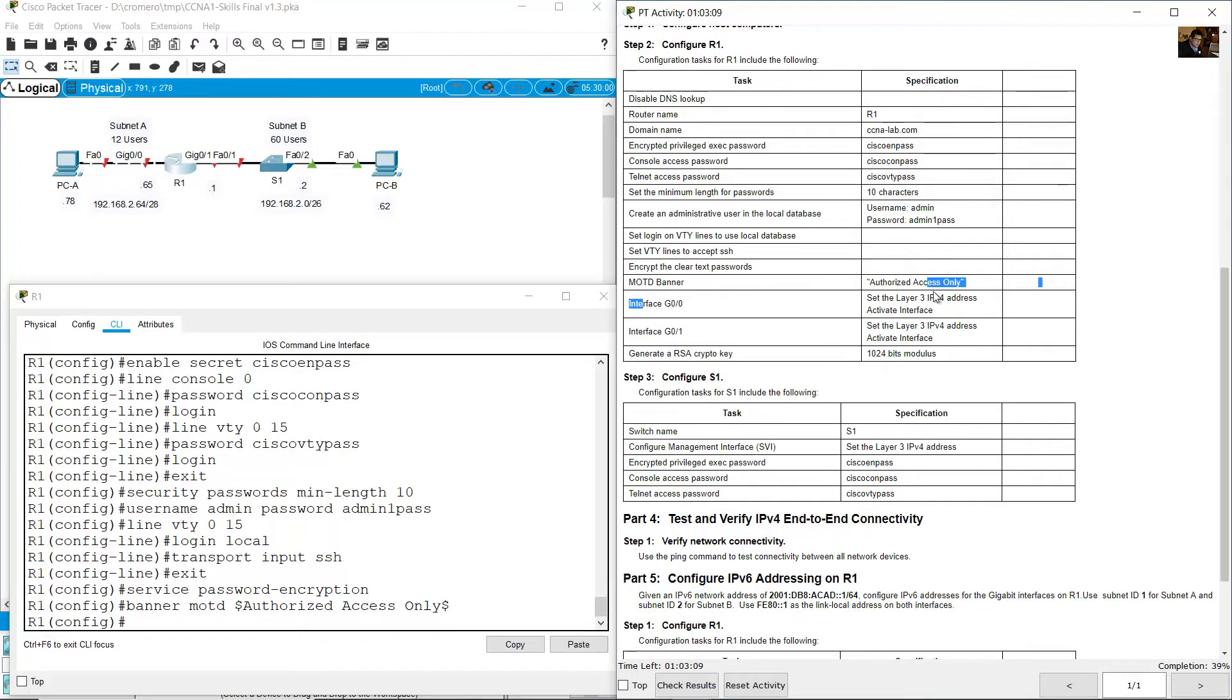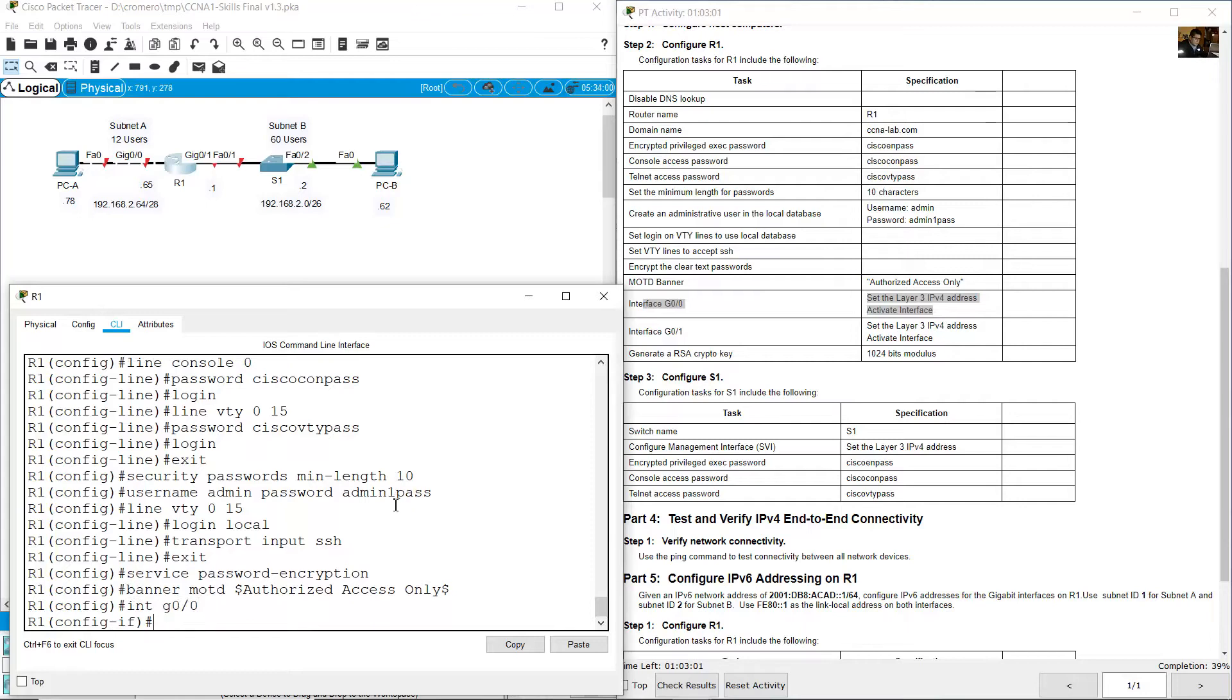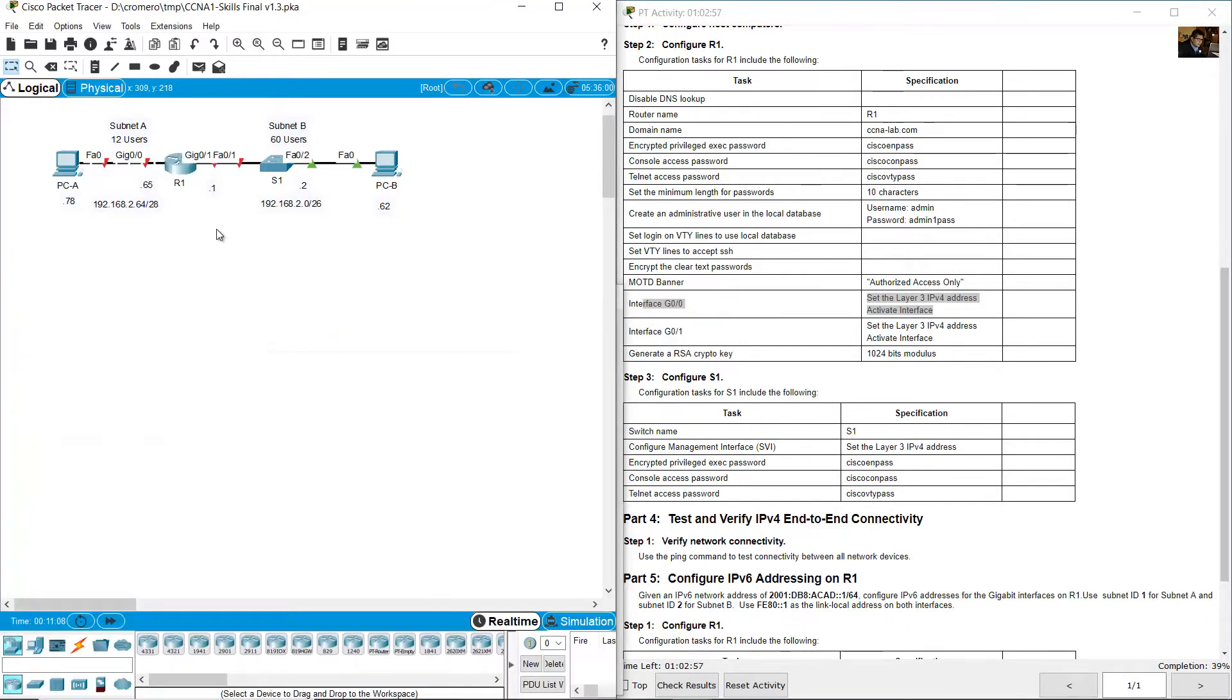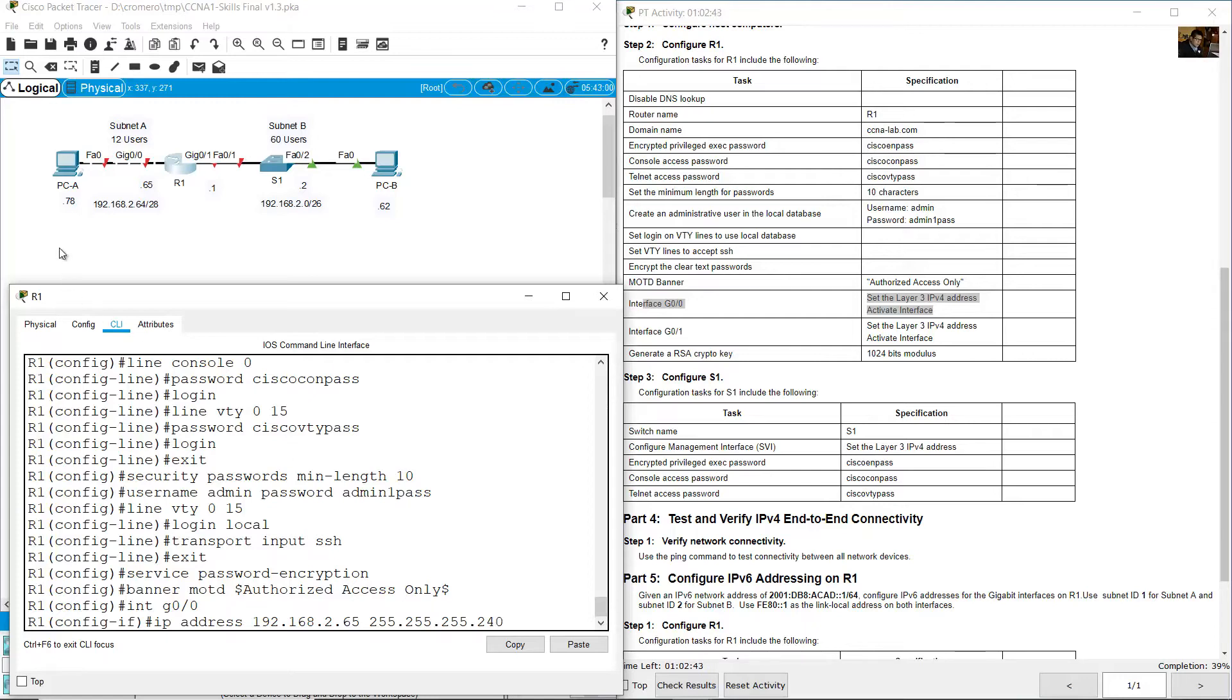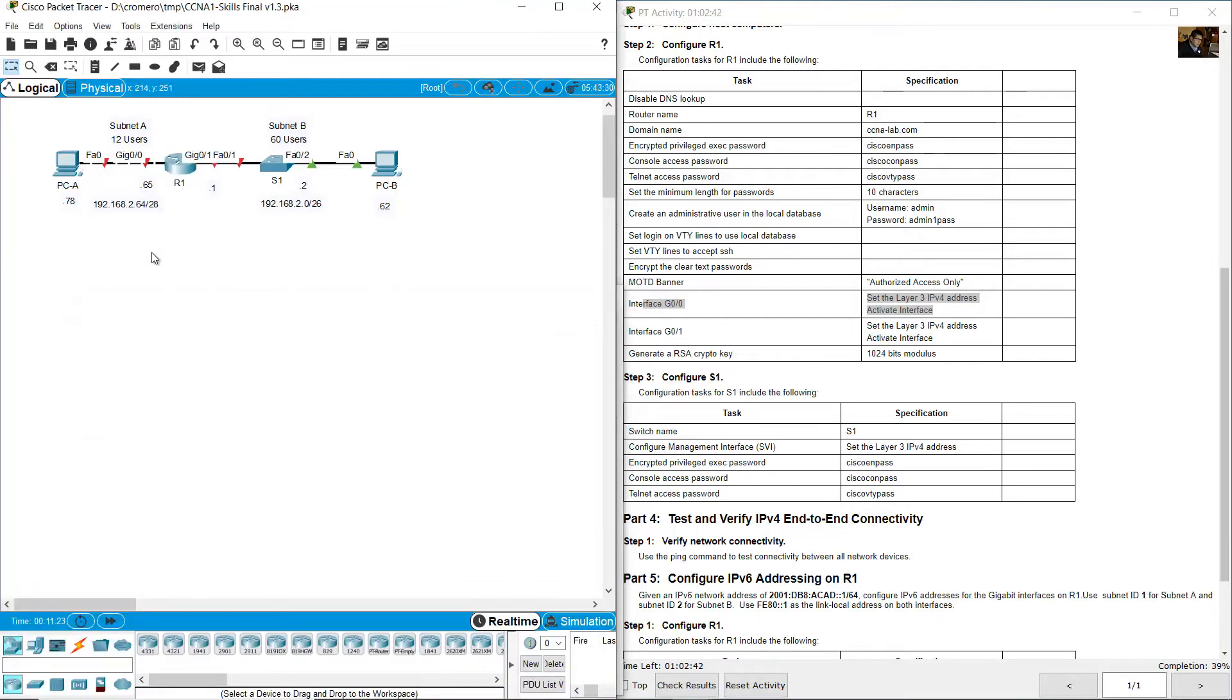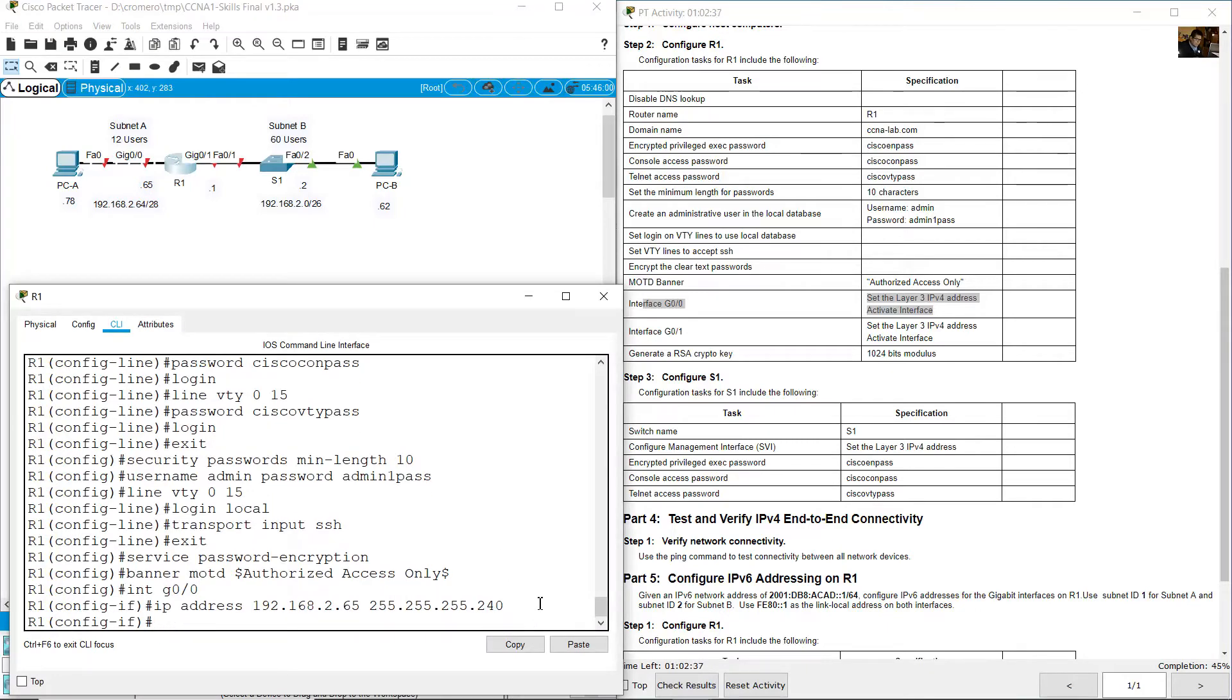Gigabit 0/0: Set Layer 3 IPv4 address and activate the interface. Interface gigabit 0/0, ip address 192.168.20.65. The subnet mask here is /28, so it's 255.255.255.240. And activate the interface: no shutdown.